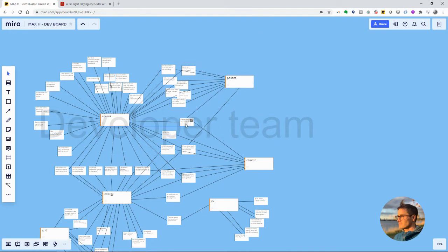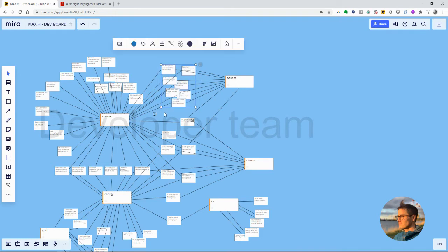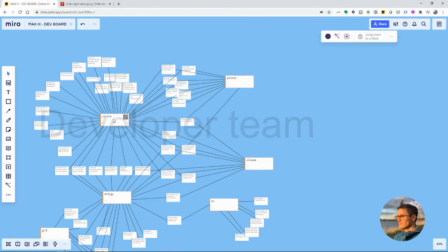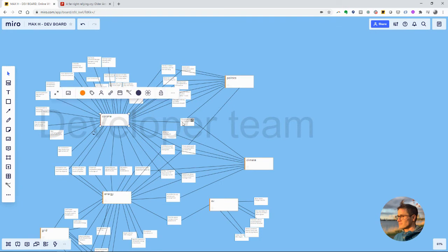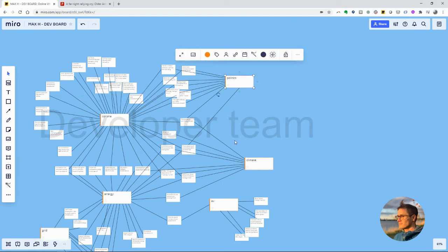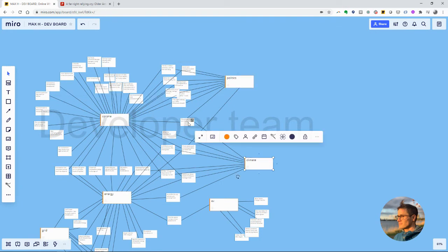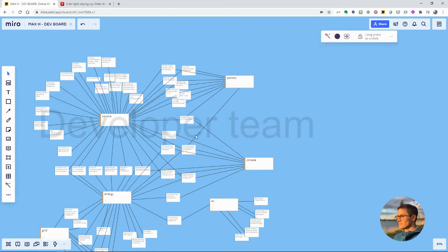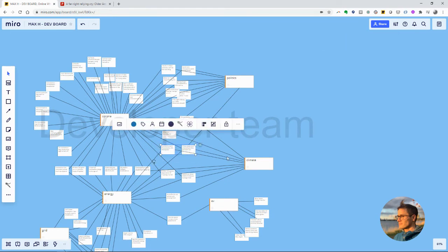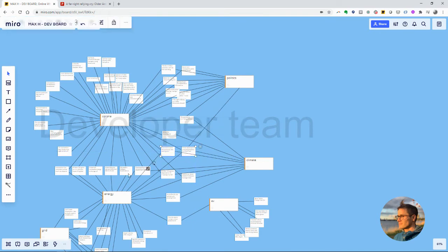Just adjacent to the things that satisfy Corona and politics is things that satisfy Corona, politics and climate specifically living here. And then Corona, politics, climate and energy live in this little neighborhood and so on.